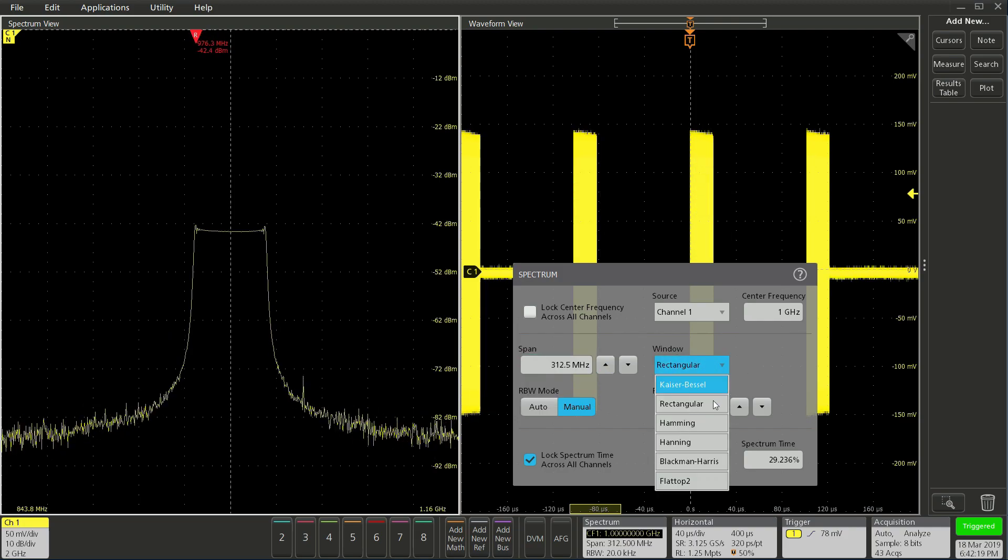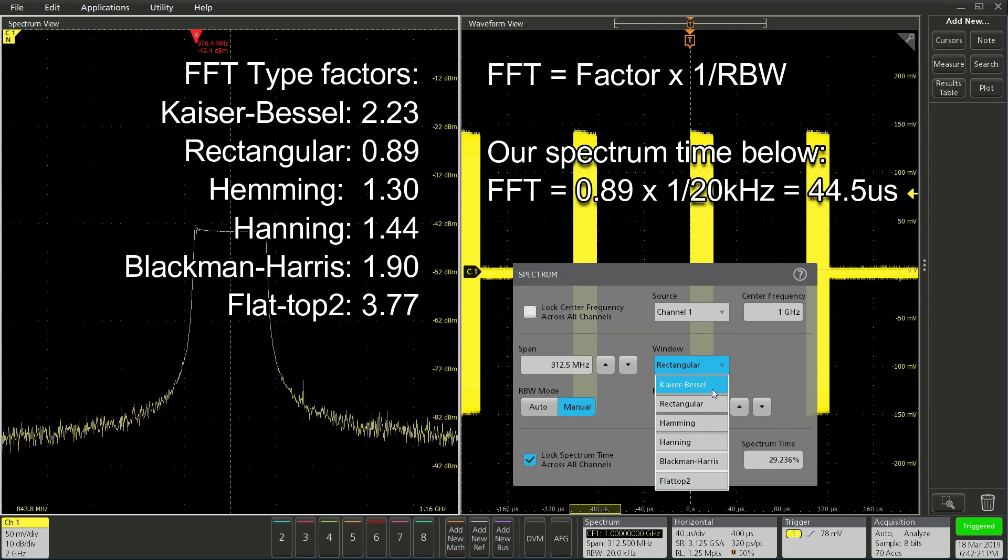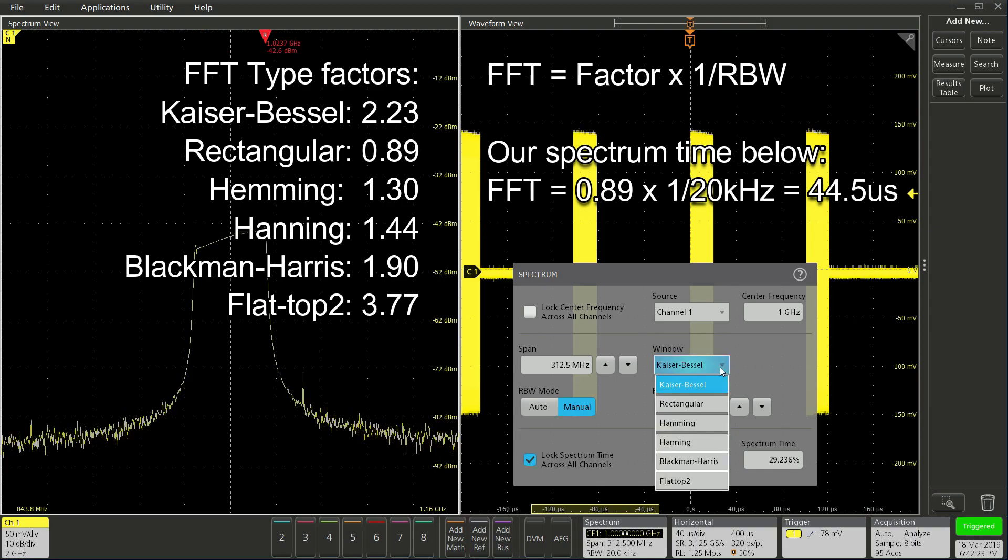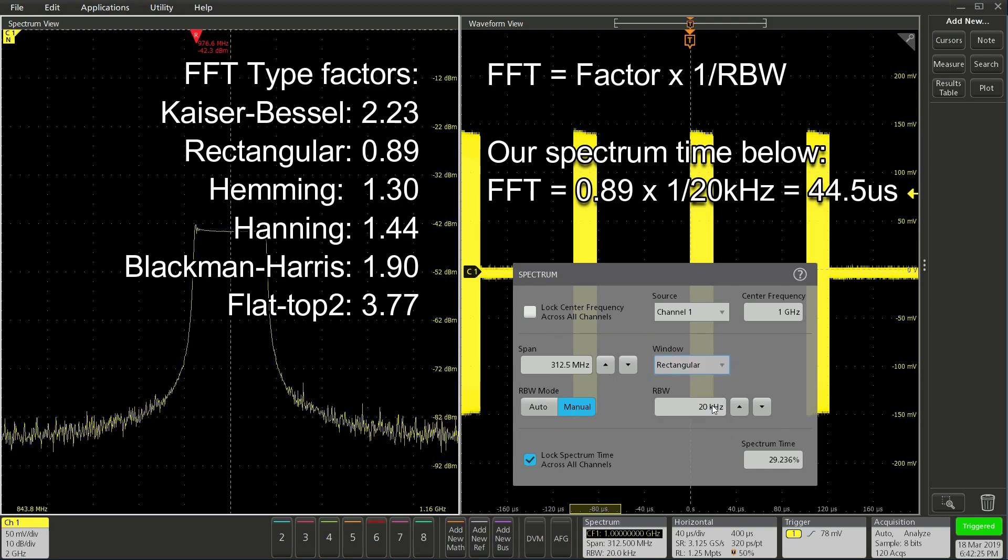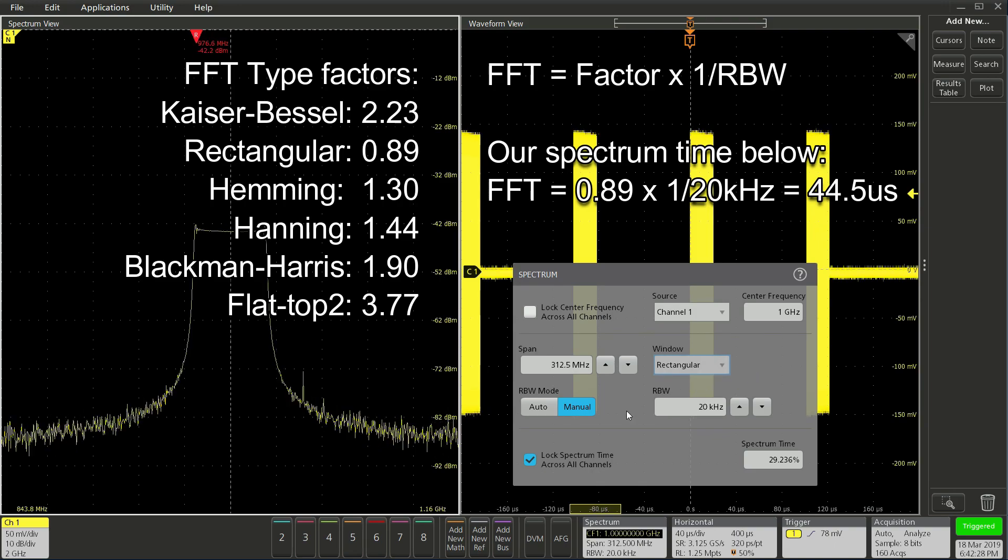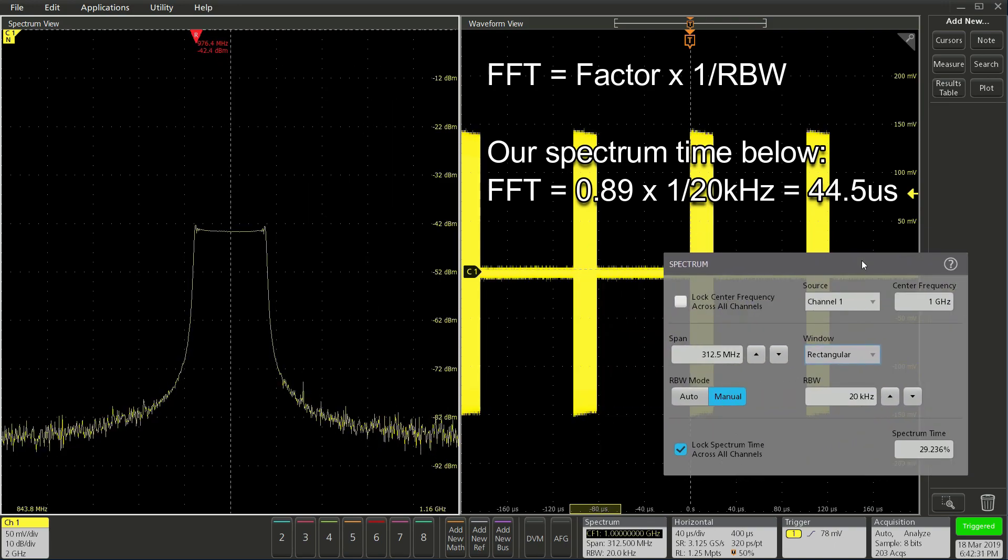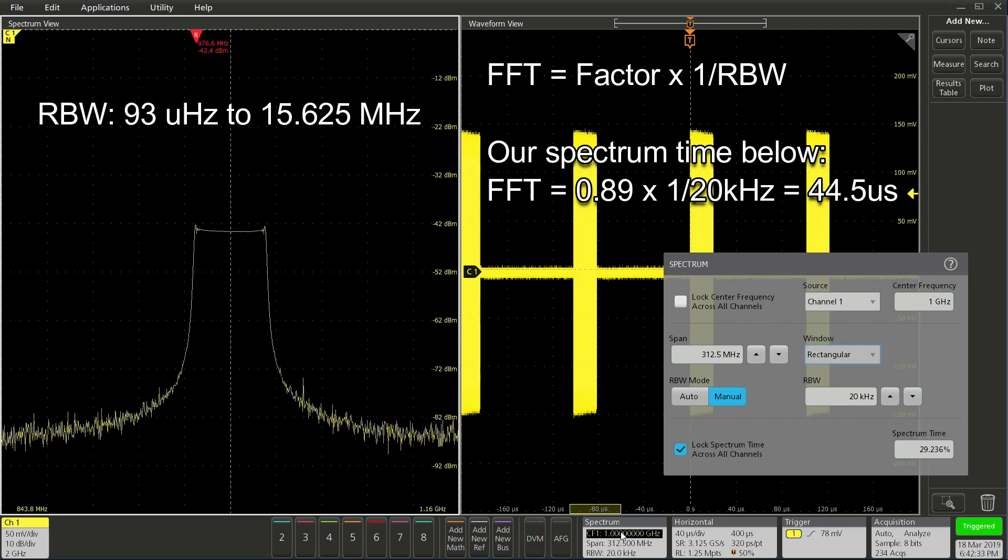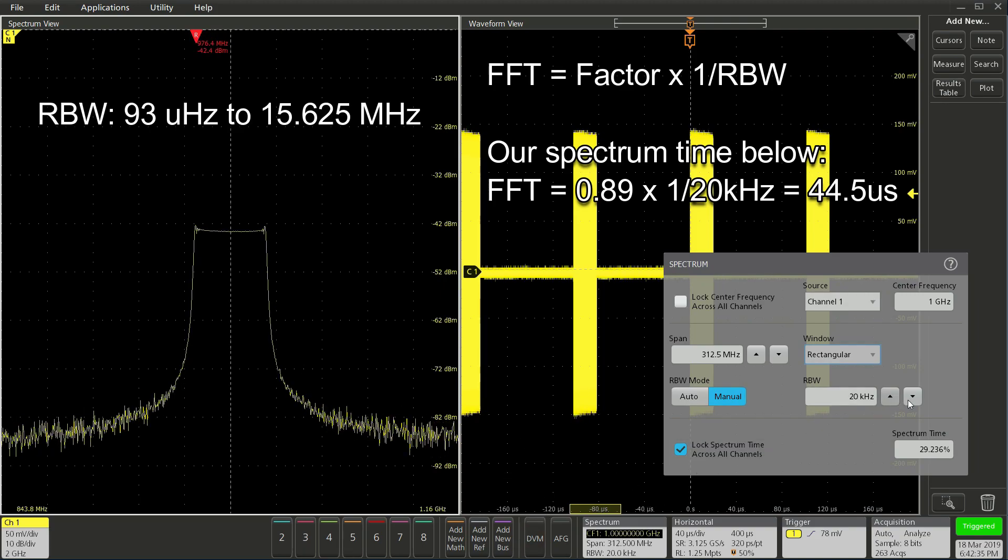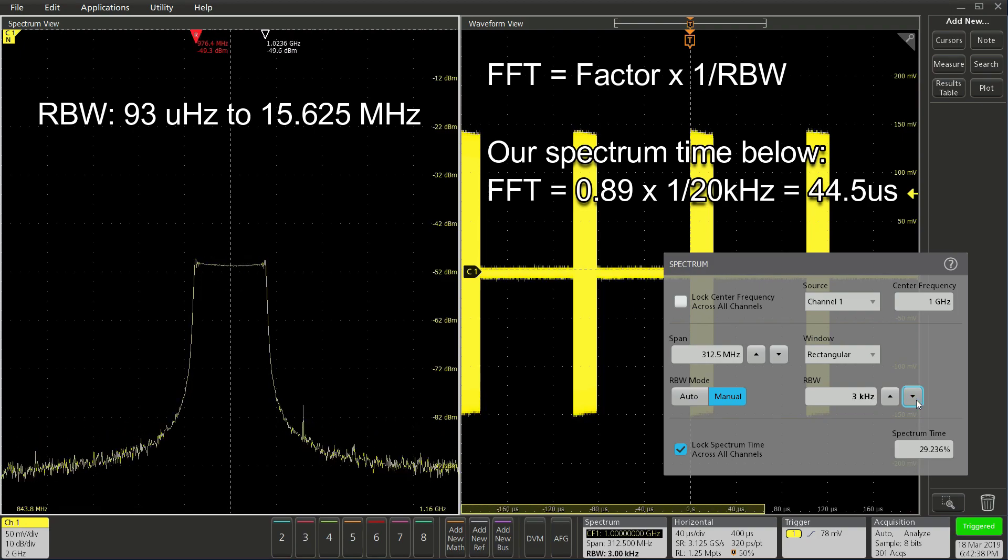Under the window filters, these are the different types that are available. To calculate the length of 1 FFT or spectrum time, you take the window factor and multiply by the inverse of RBW. On the time domain waveform view window, you will see a colored box to the bottom. This is your RF spectrum time analysis window. You can see the width of the box changing as we adjust RBW.